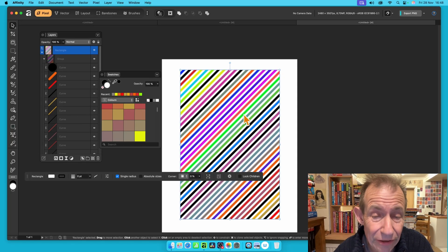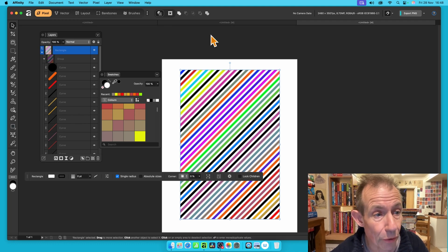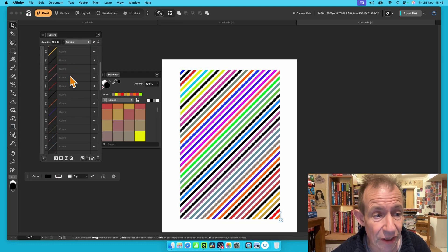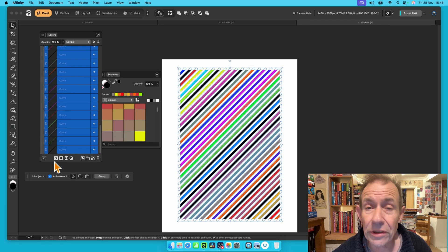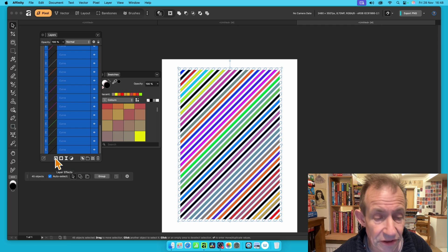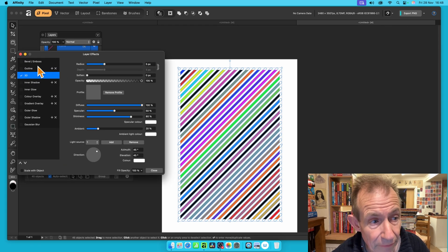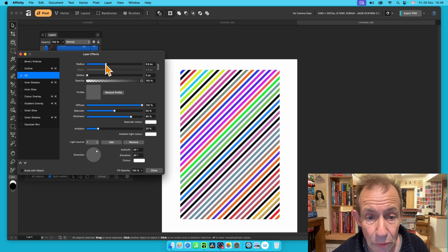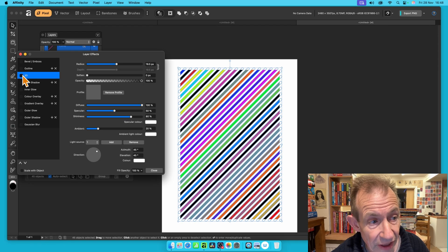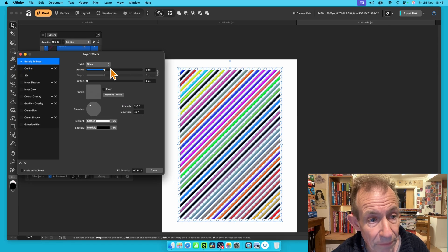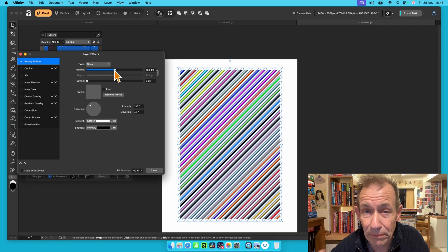Once you've got this, you can apply various other effects. With all those curves selected — let's select all of them, hold down Shift — go here to Effects, click that, and you can go to 3D or Bevel Boss, etc. You can add a quick 3D effect, or maybe go for a Bevel Boss and increase that. You can see you get a lovely Bevel Boss effect.